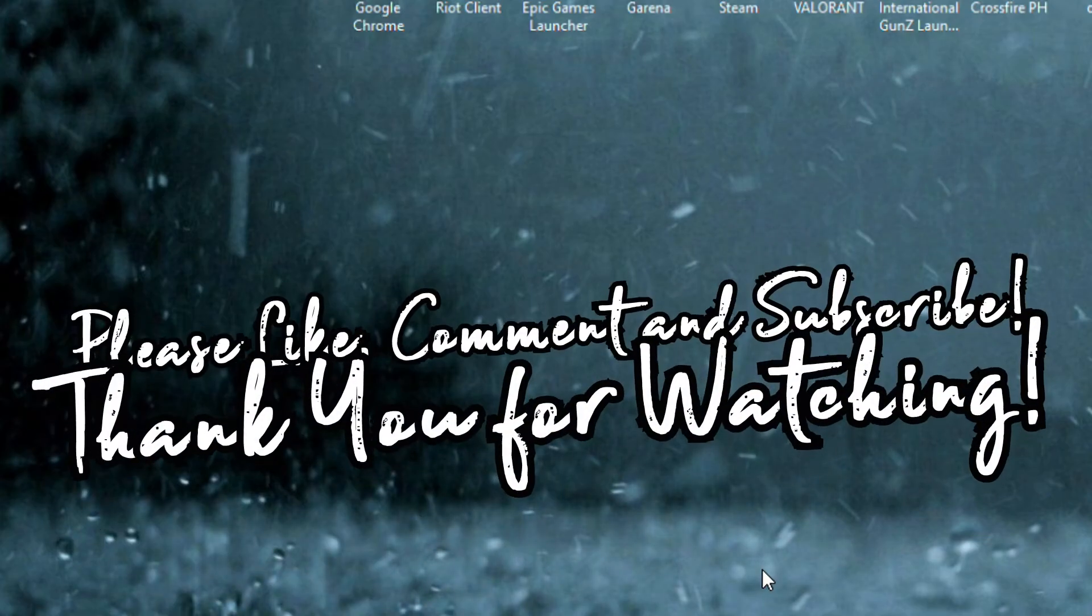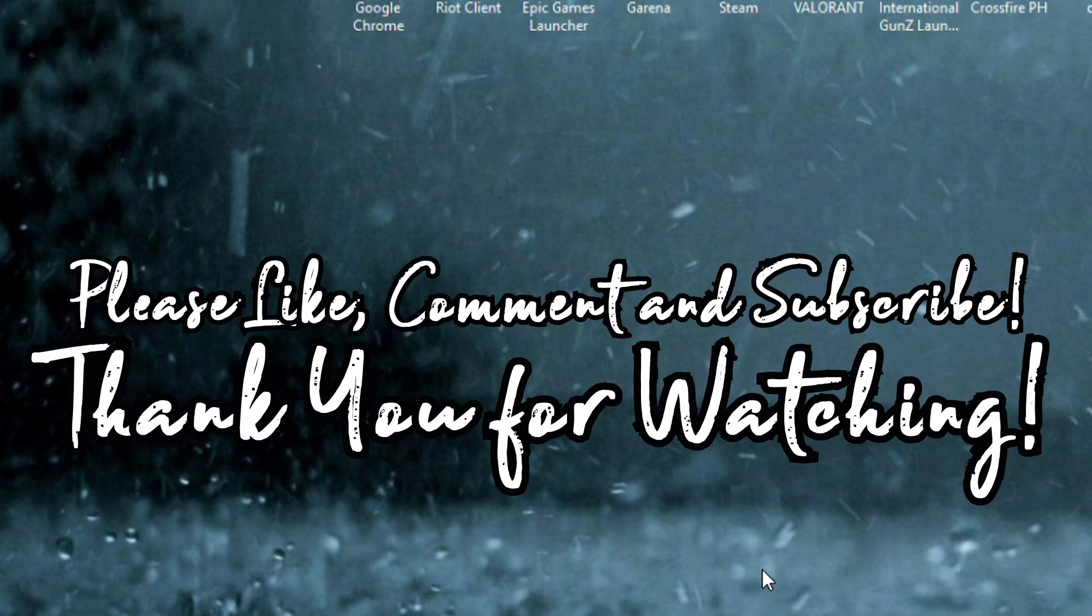That's it! I hope you find this helpful and please don't forget to like, comment and subscribe. Thank you for watching!